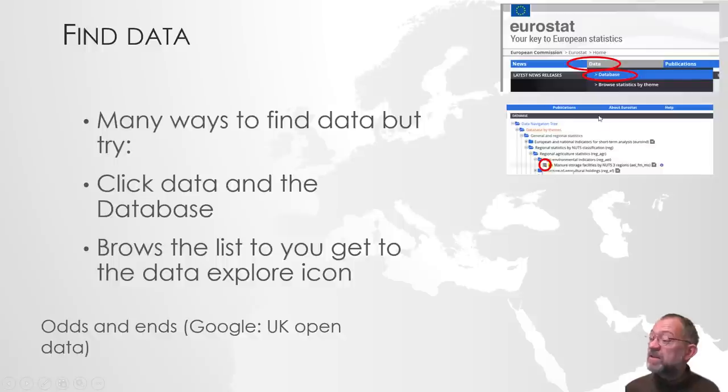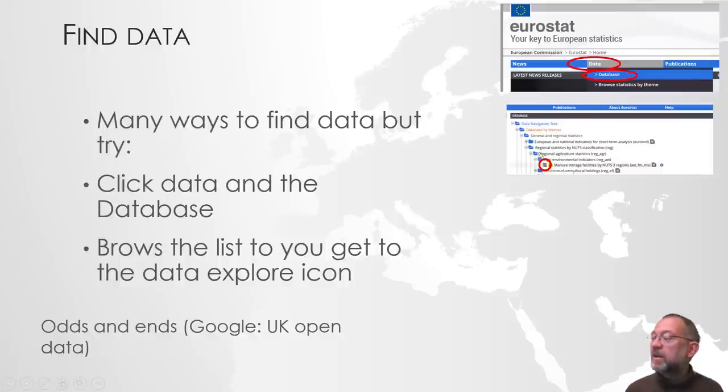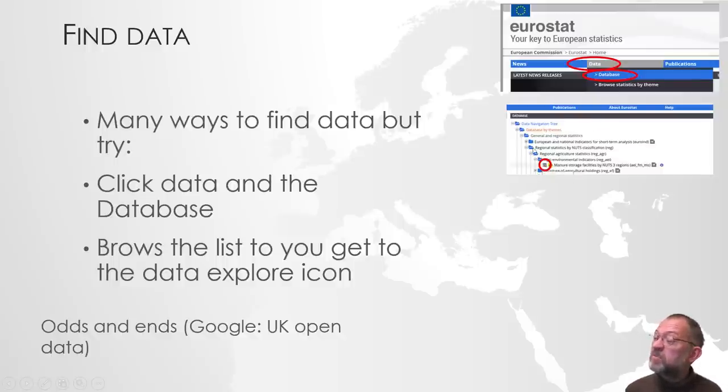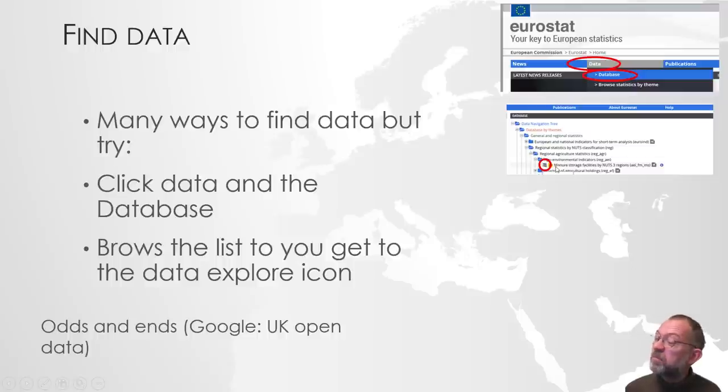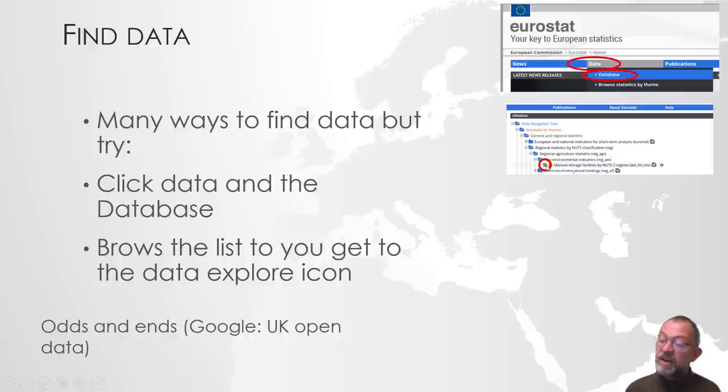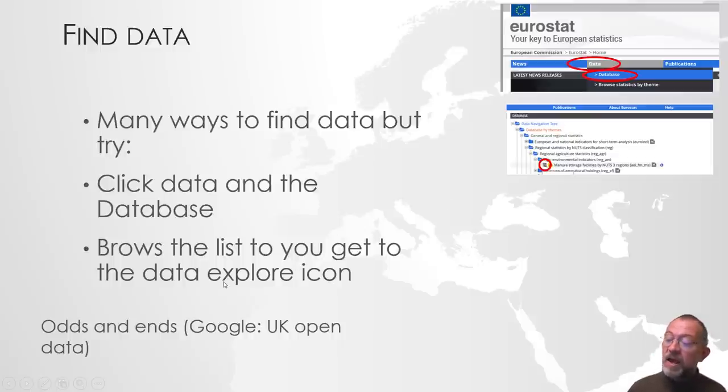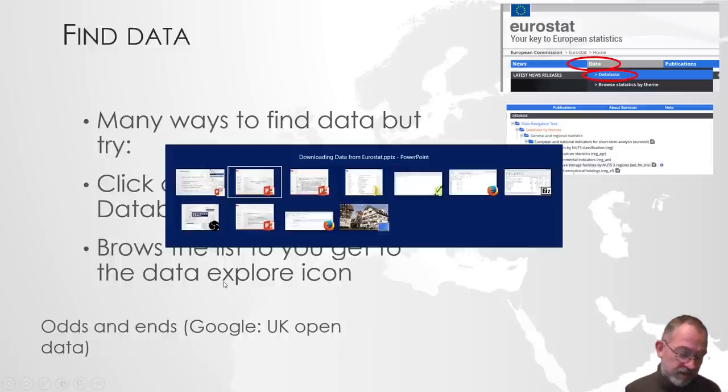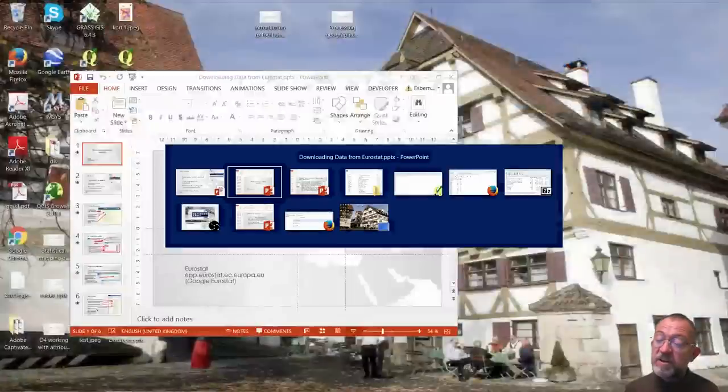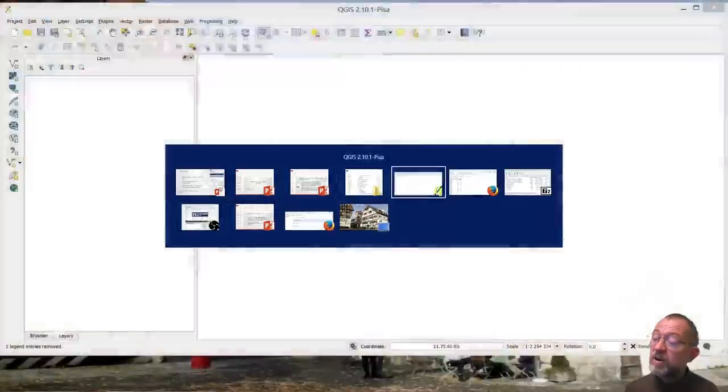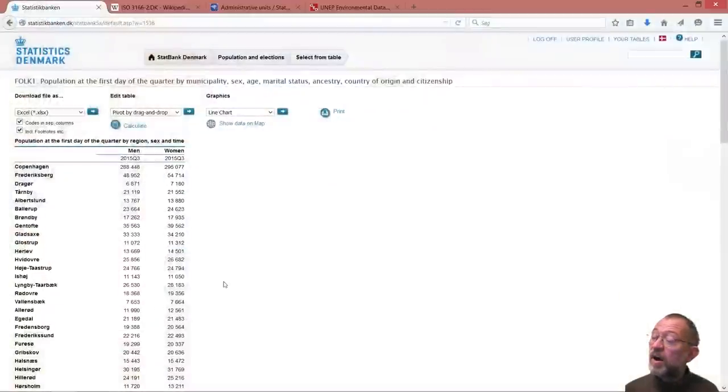That will give us a list of databases just like we had tables in the Danish Digital Office. What's important is that you keep on drilling down until you get this little icon, a table with a little magnifying glass on it. And that's what they call an explorer icon.